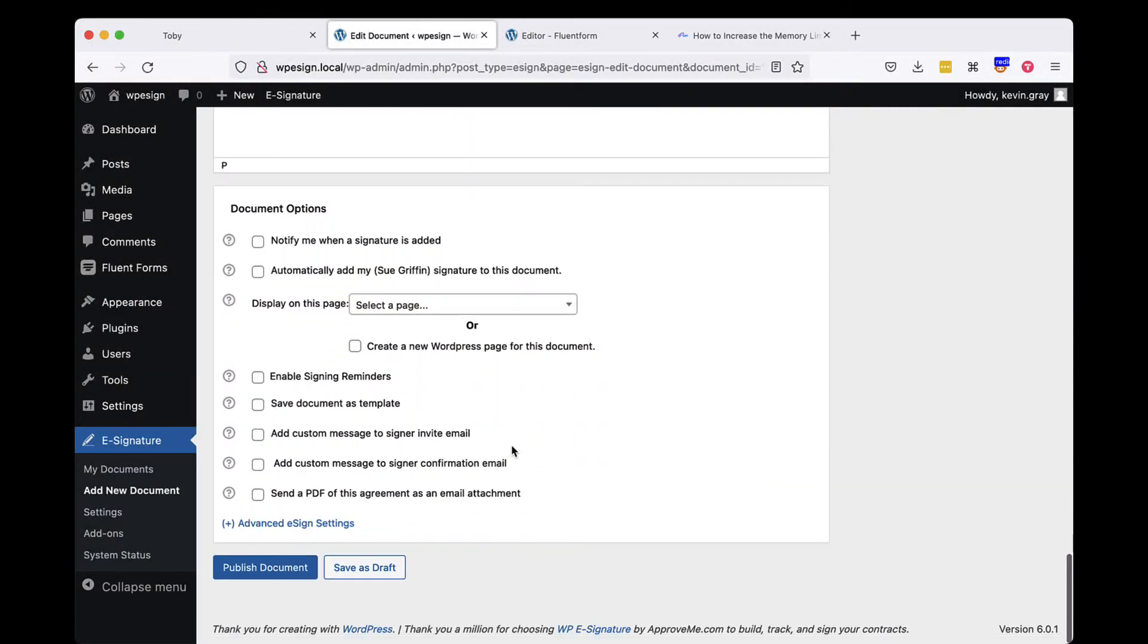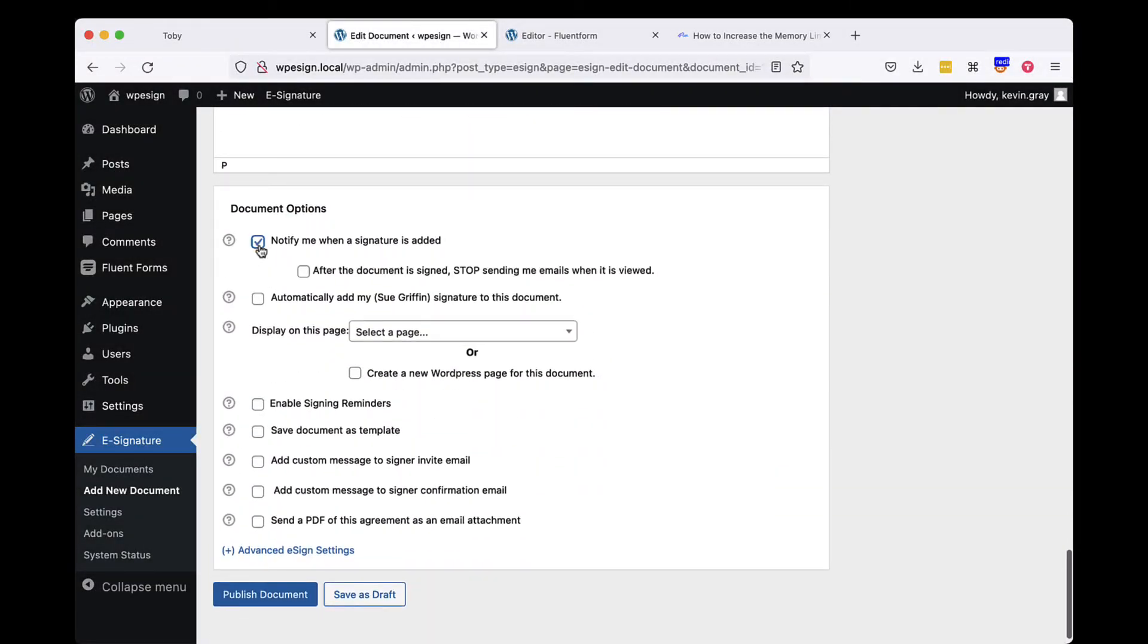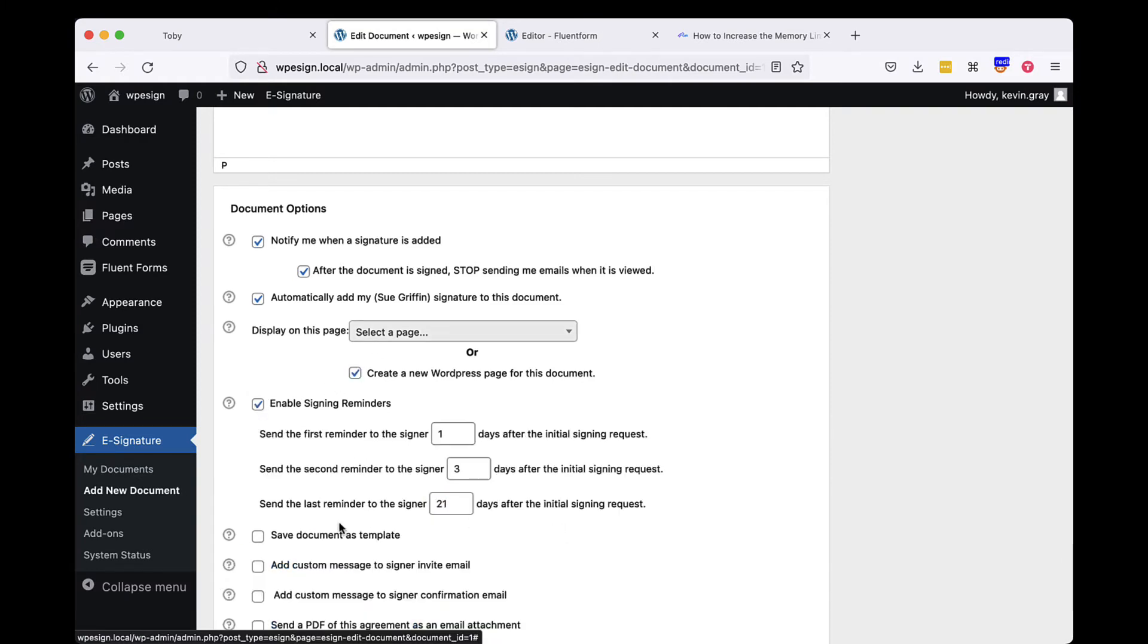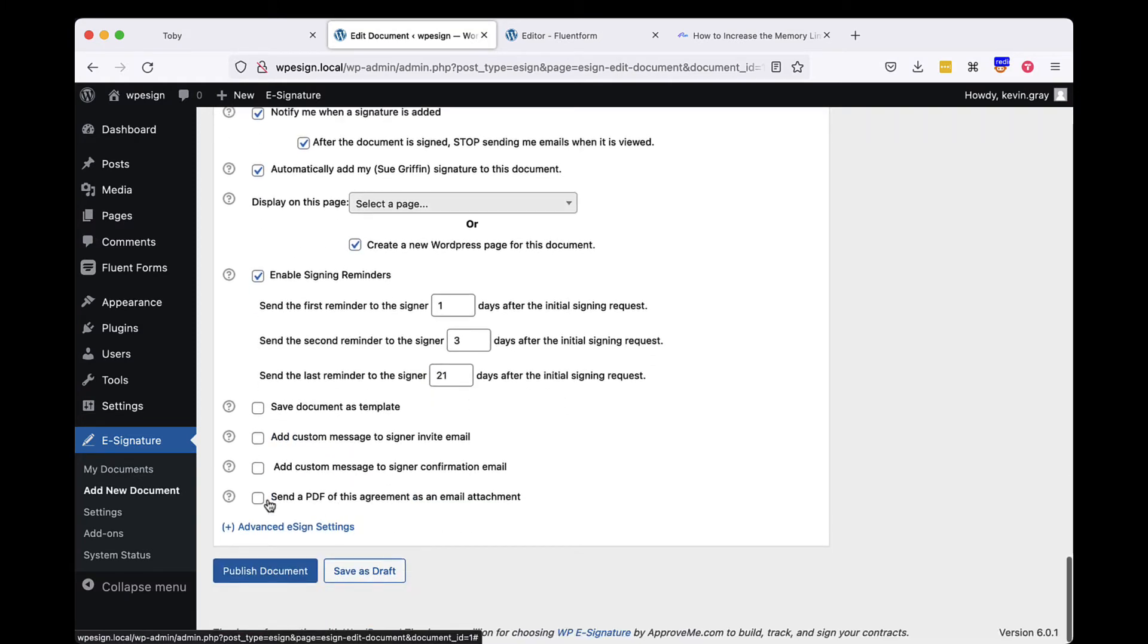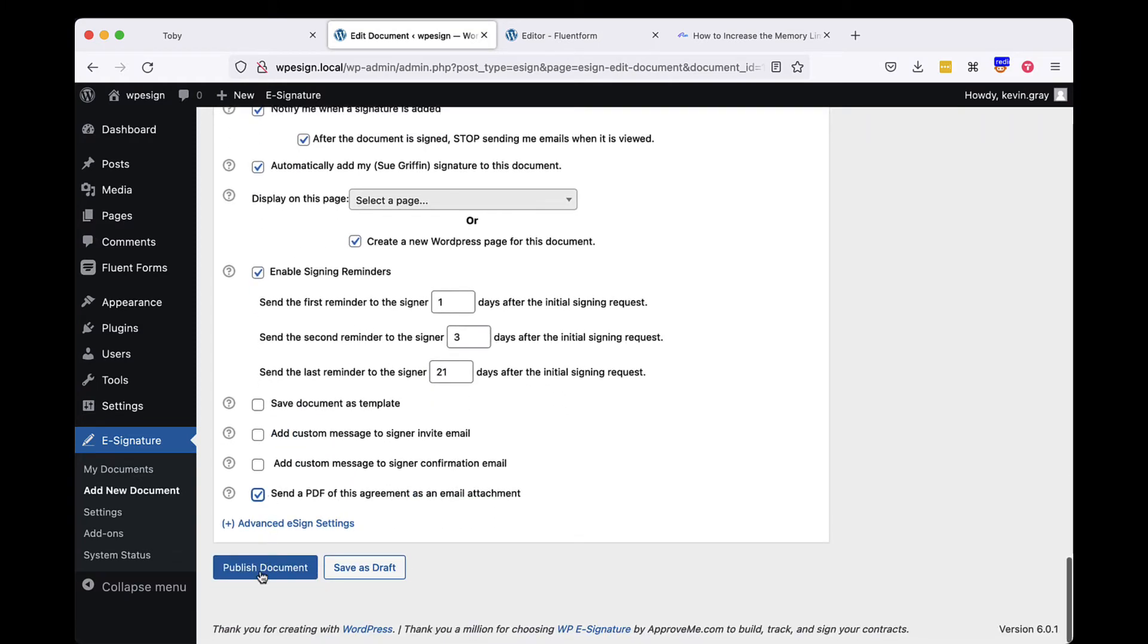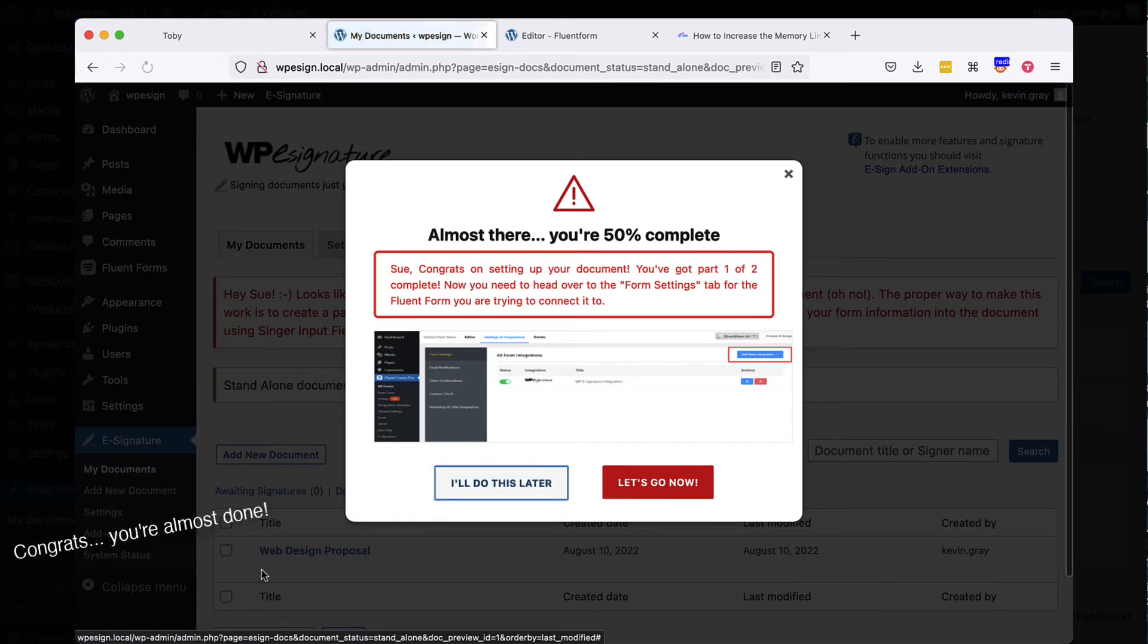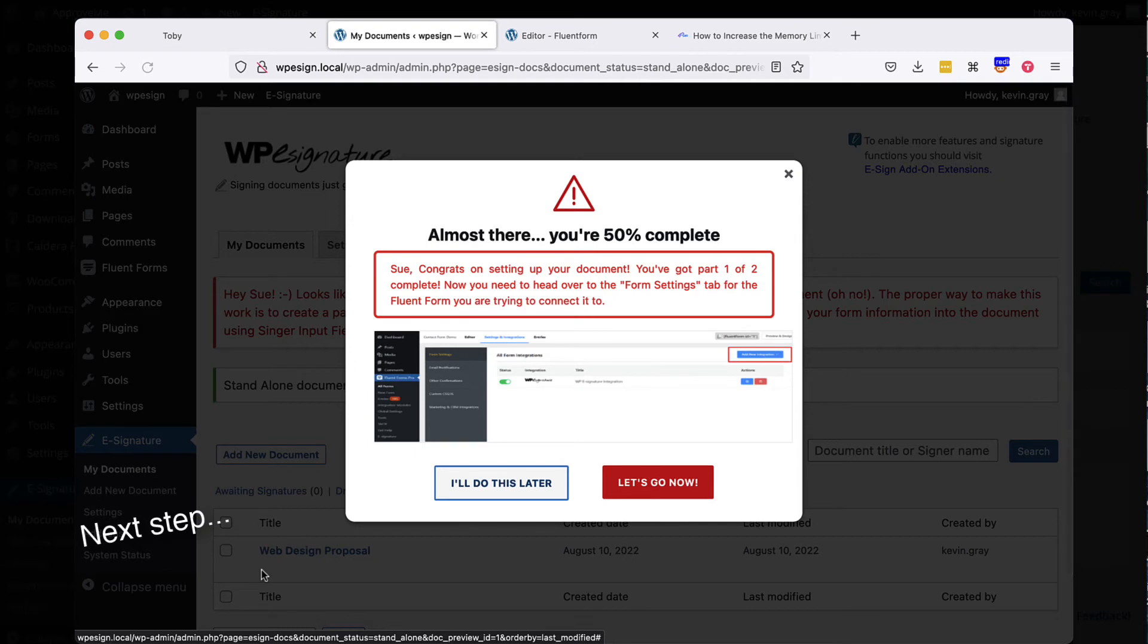Once you are done adding your fields and content, scroll to the document options, select Create a new WordPress page for this document, select any other document options you'd like to add, and publish your standalone document. Congratulations, we're now 50% complete with the automation process.